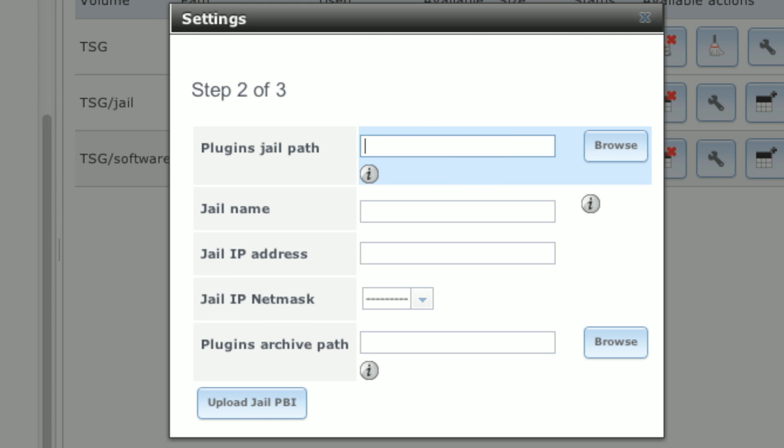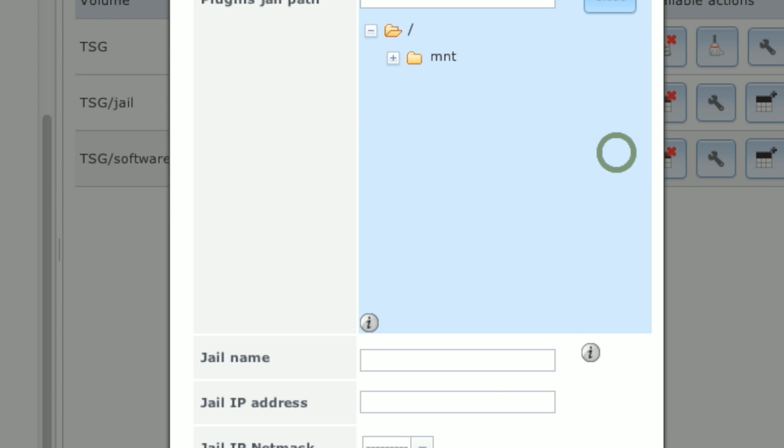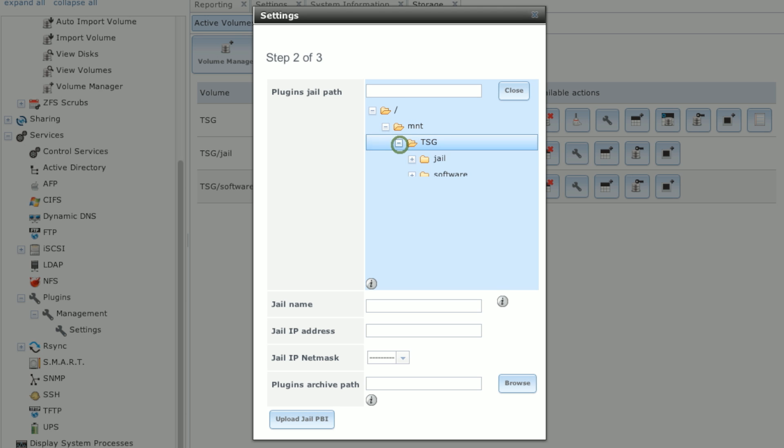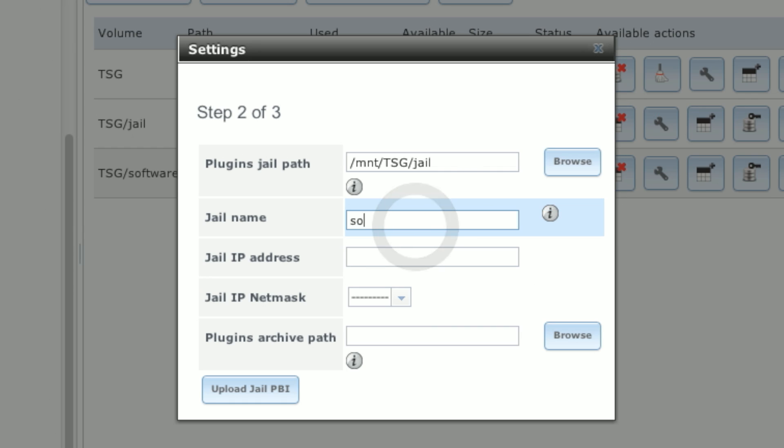And here we're going to configure a few things. We're going to give it the jail dataset that we created earlier for the Plugins Jail Path. Mount CSG Jail. And we'll give this jail a name of software.